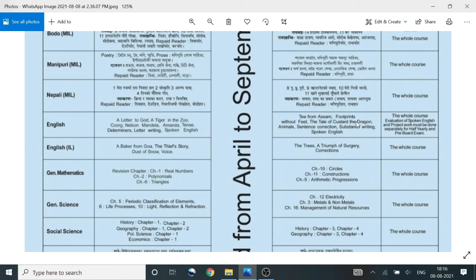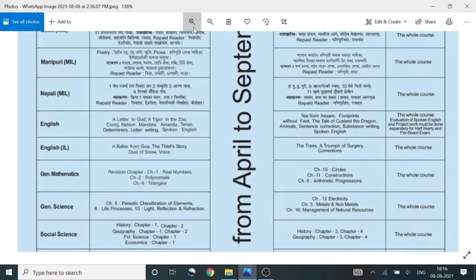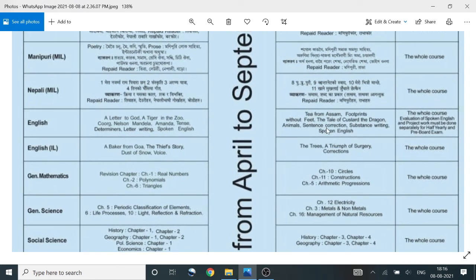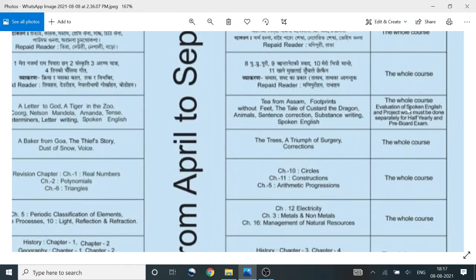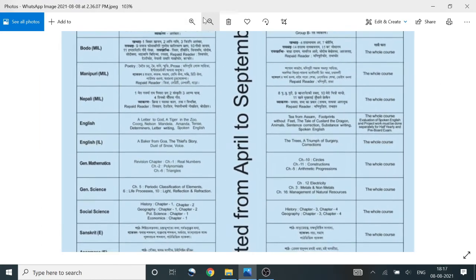Unit 2: Tea from Assam, Footprints — Supplementary Book of Assam, Footprints Without Feet, A Tale of Custard and Dragon, Animals. Grammar: sentence correction, substance writing, spoken English. Annual of the whole course evaluation: spoken English and project work must be done separately for half-yearly and pre-board examination.